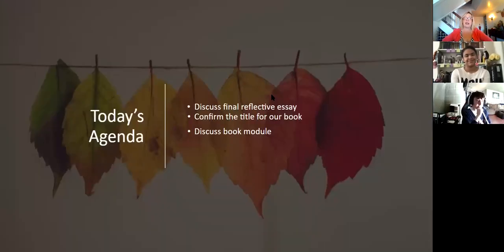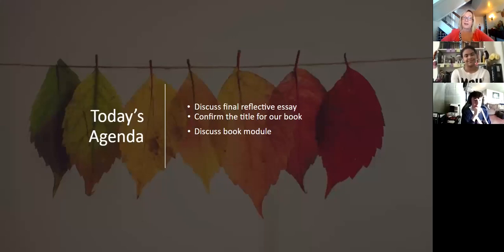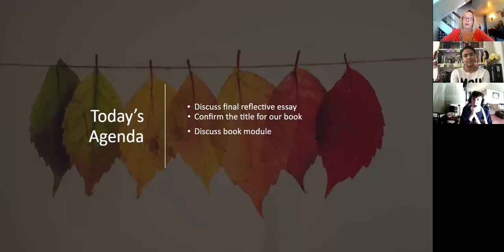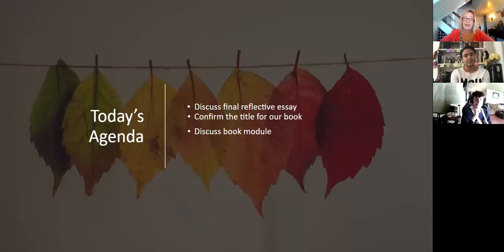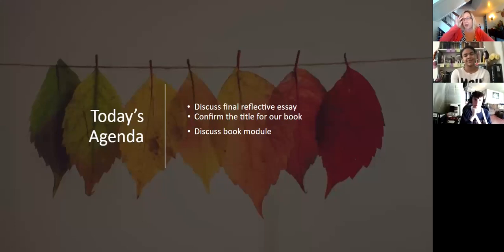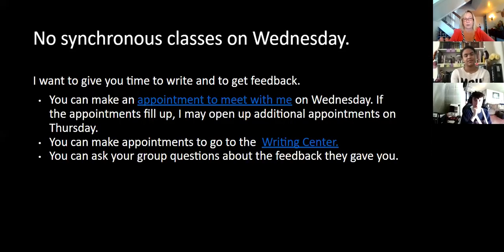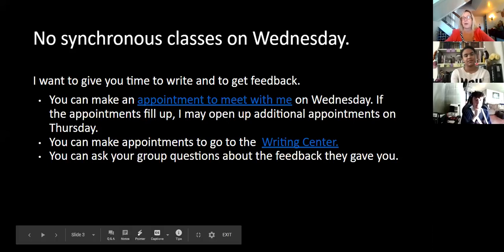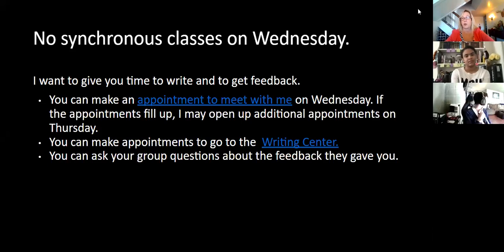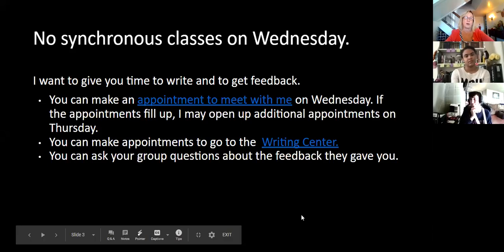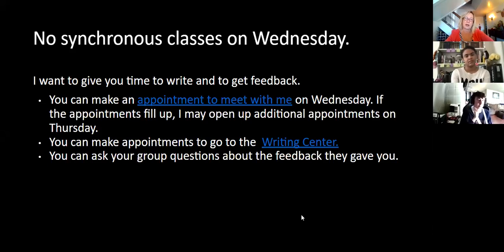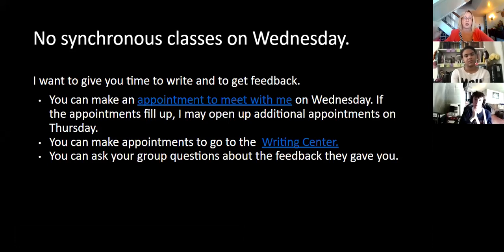This is what we're doing today. I want to discuss your final reflective essay, confirm the title for the book because I forgot, and then I want to discuss the book module. We're just wrapping things up and I'm really excited about that. I'm excited to read your work. I saw you all had really good research, and I'm excited to see what you're doing with it. I've read a few papers and I like what you have.